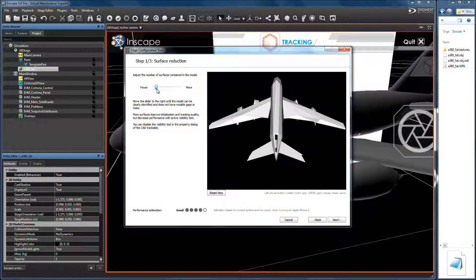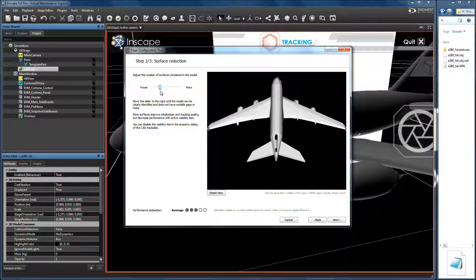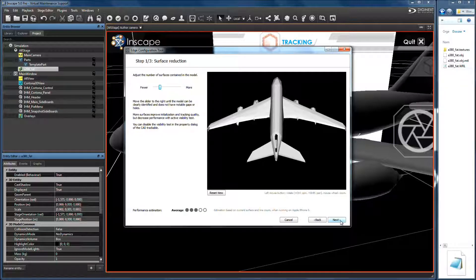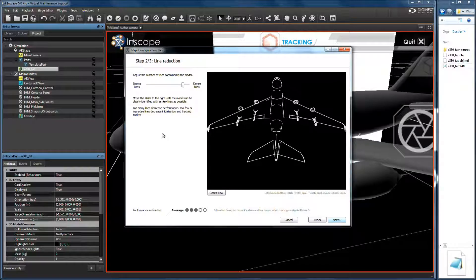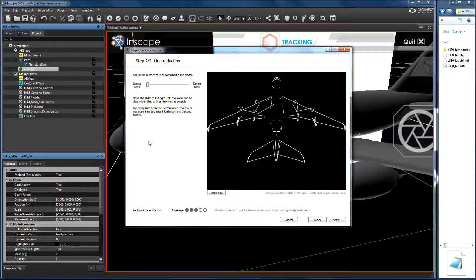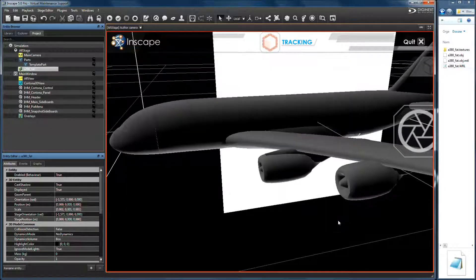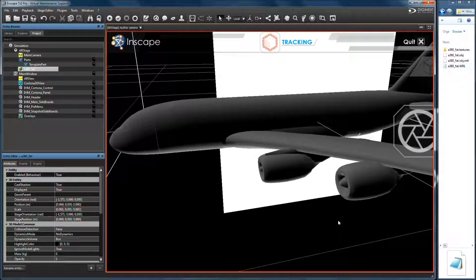Configure surface model by balancing accuracy and performance. Click Next and configure line model the same way. Finally, choose hybrid mode and close this assistant.